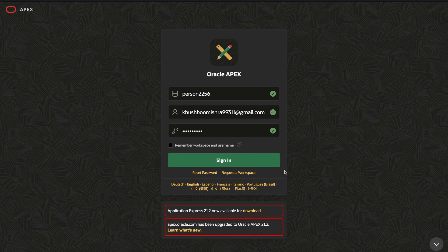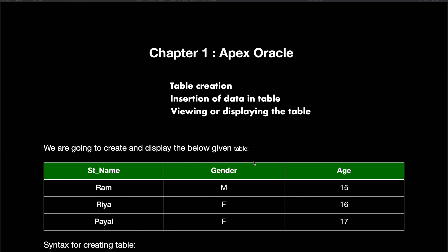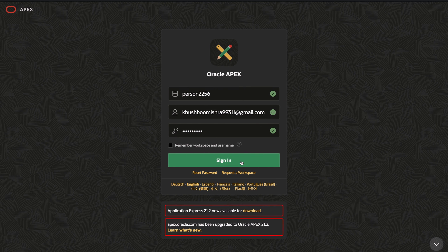Now moving forward, I'll just take you through the process of table creation, insertion, and then viewing. Let's get started.